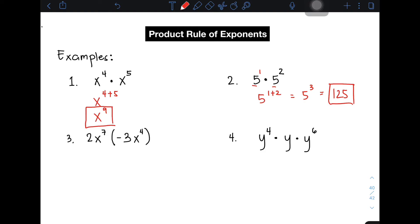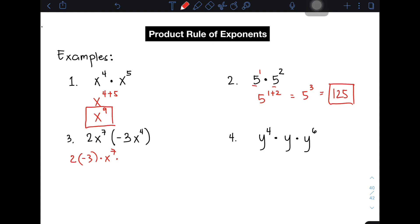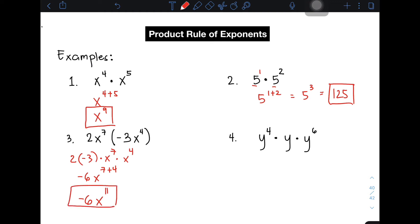Let's move on with item number 3. We have the expression 2x raised to 7 times negative 3x raised to the 4th power. Applying the product rule, first multiply 2 and negative 3, and then multiply the variables: x raised to 7 times x raised to the 4th power. Simplifying the coefficients: 2 times negative 3 gives negative 6. For the variables, since the bases are the same, copy x and add the exponents: 7 plus 4, giving the answer negative 6x raised to 11.